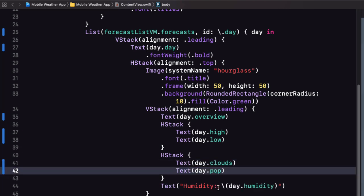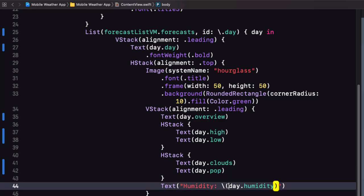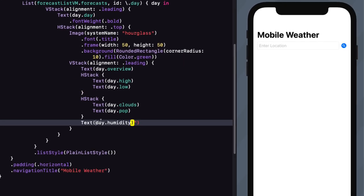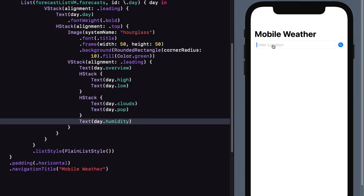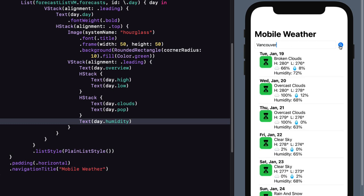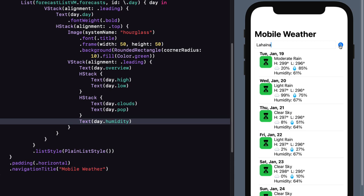And finally for humidity it's just day dot humidity. Let's test this now. Hmm not looking too good in Vancouver. How about Lahaina? Rain there too. Might as well stay home.